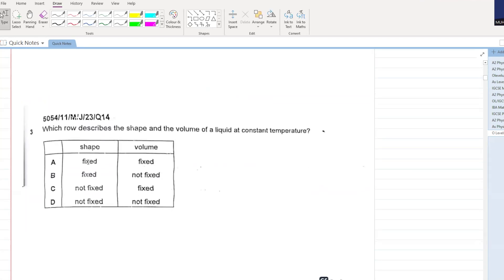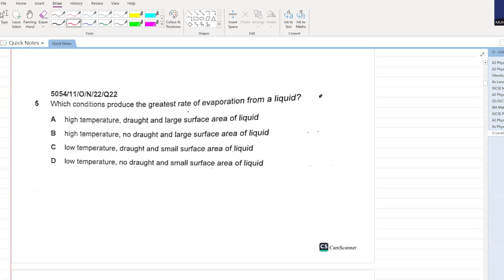Which row describes the shape and volume of a liquid at constant temperature? The shape of a liquid is not fixed. The volume of a liquid is fixed. C is your answer.